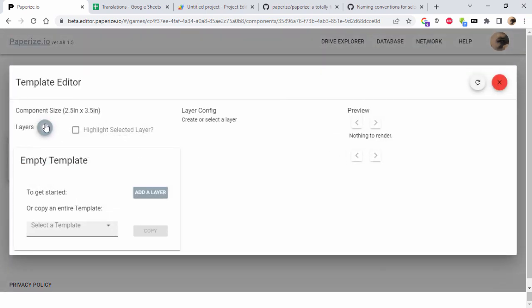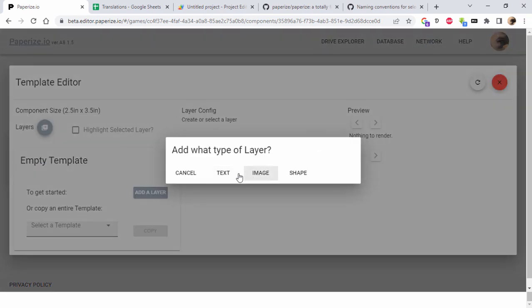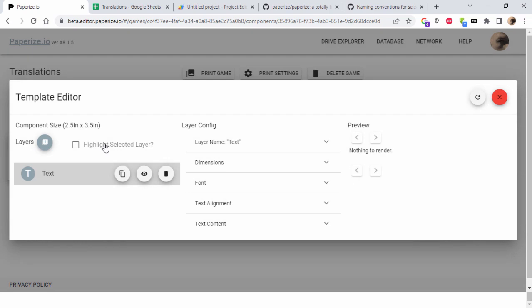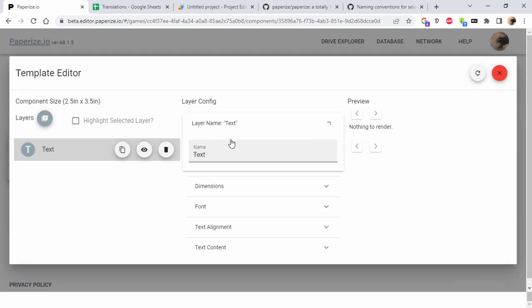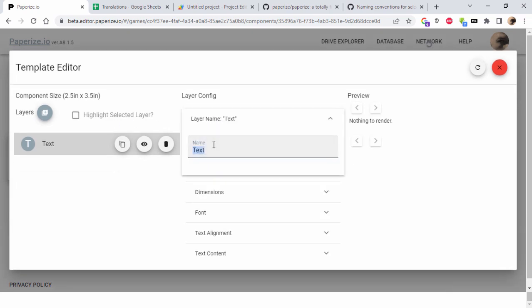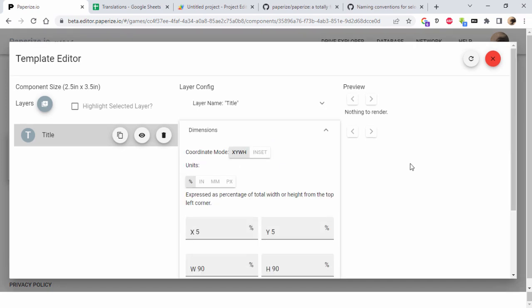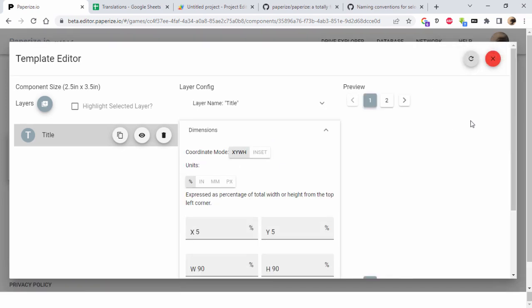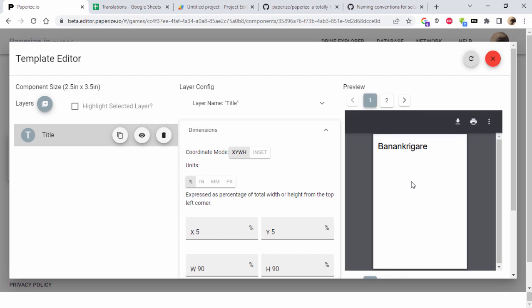You've seen this before, and then we have banan krigare. How nice.